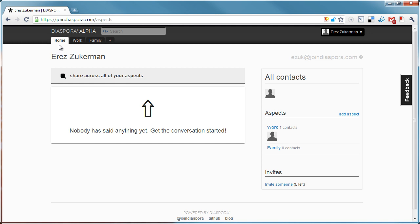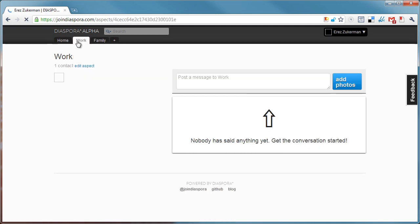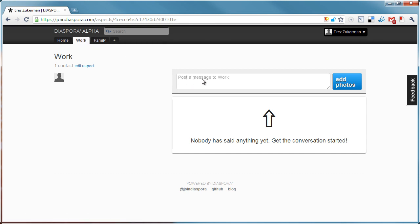The first thing I noticed is that Diaspora has very strict segmentation between aspects. For example, this is work, and you can see I can post a message to work, which is going to get to my work-related contacts.